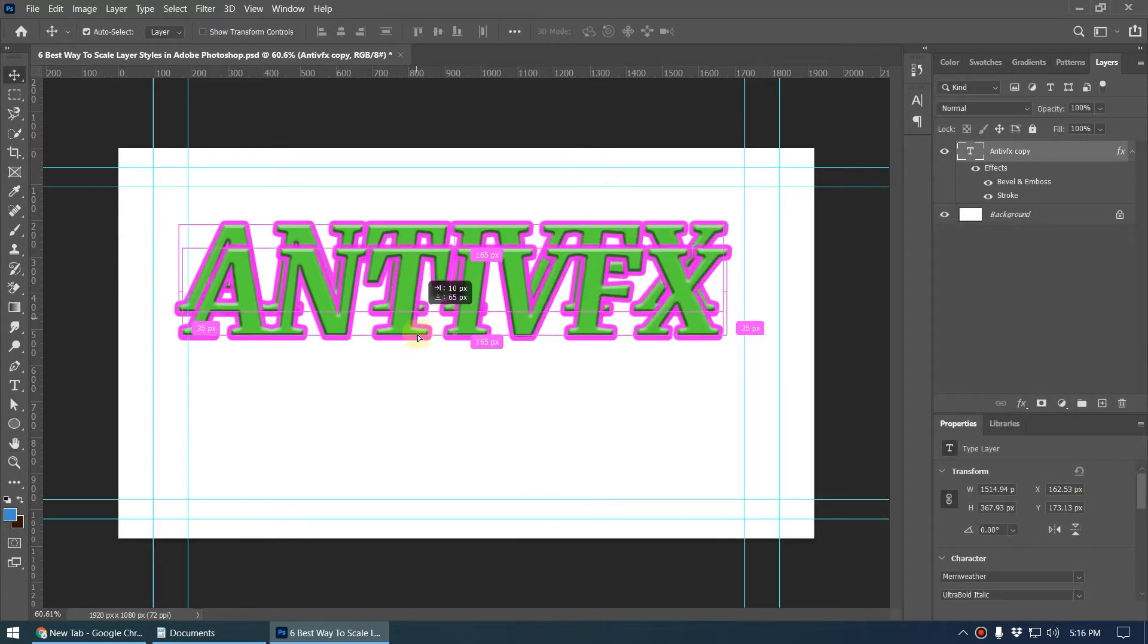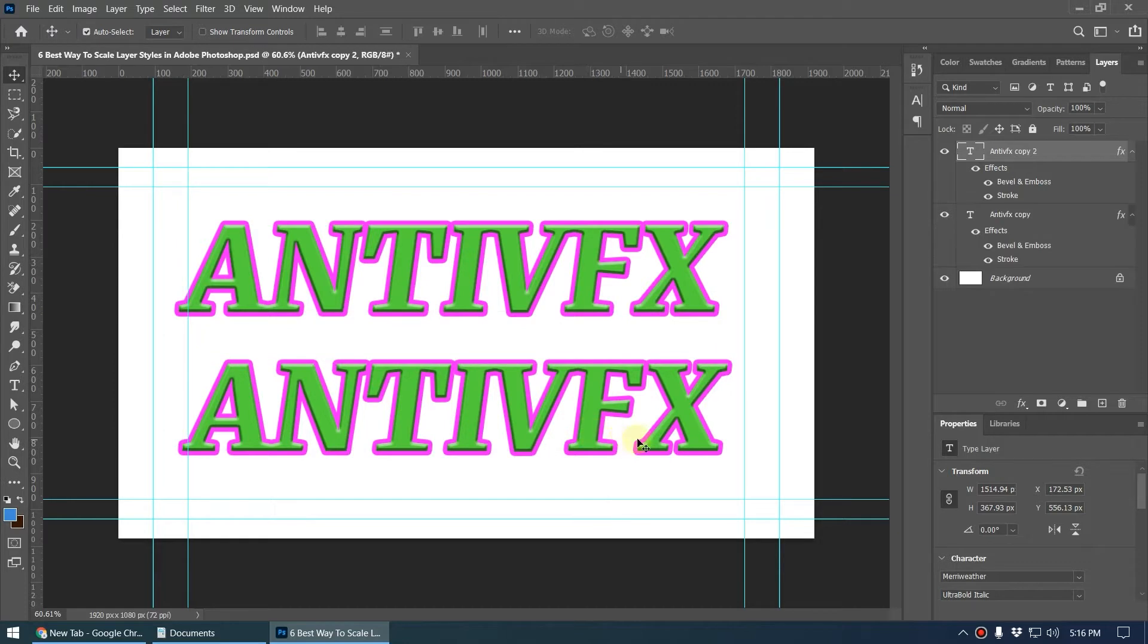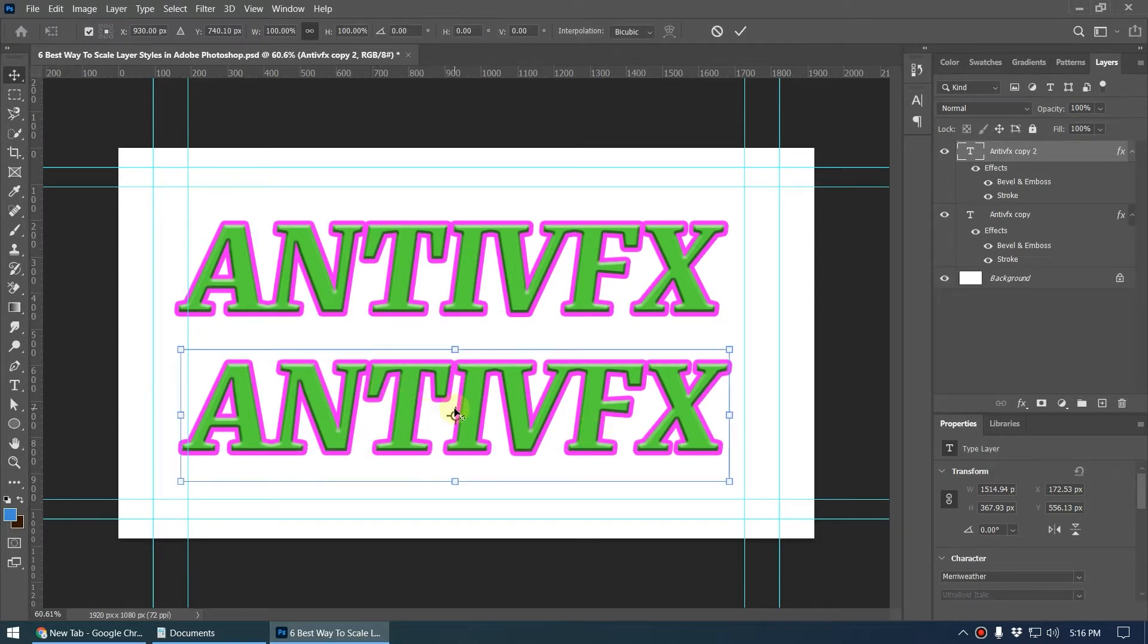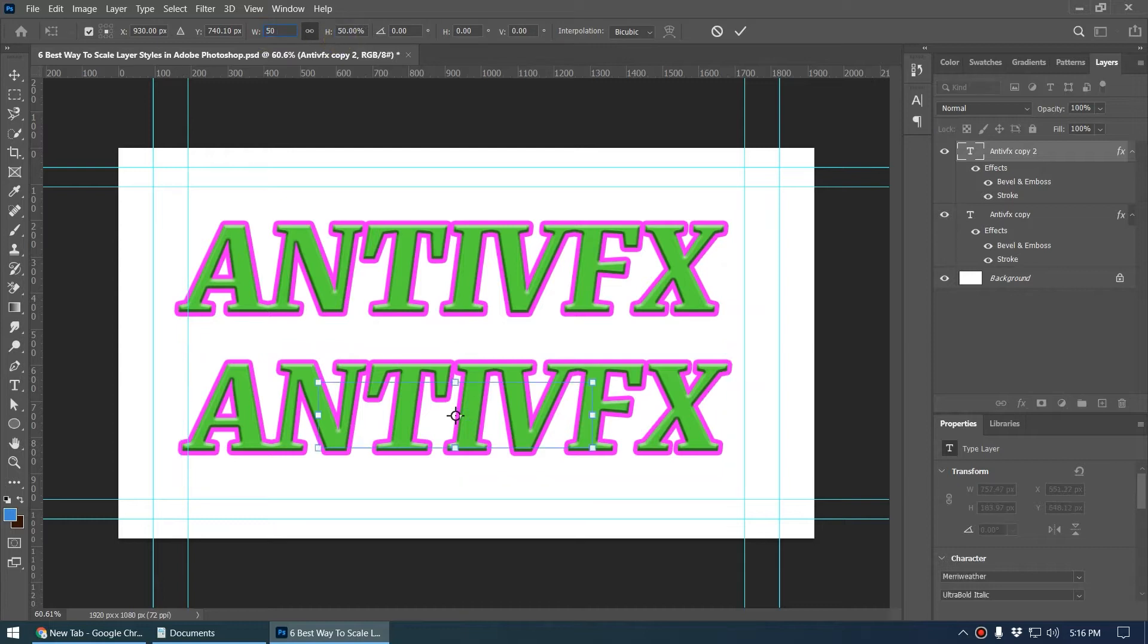Now I create a duplicate of this by pressing the ALT key and dragging this, and I want to scale this down by 50%. I press Ctrl+T to open this transform controller. Here I type 50, that way we can scale this down to 50%.